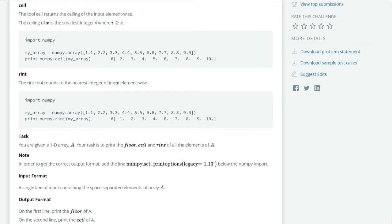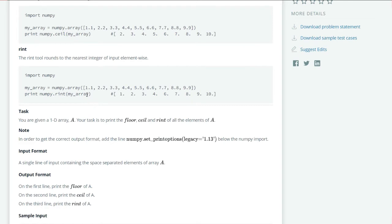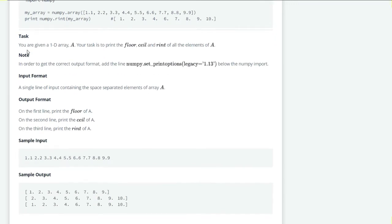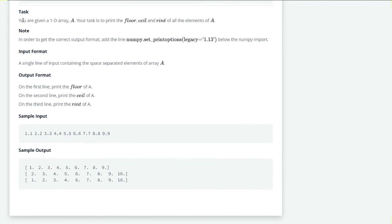For rint, it will return the nearest integer of the input. It rounds to the nearest integer value. If it is 1.1 it will return 1, 2.2 which is 2, 3.3 which is near to 3, 6.6 which is near to 7, so it will return 7 and so on.